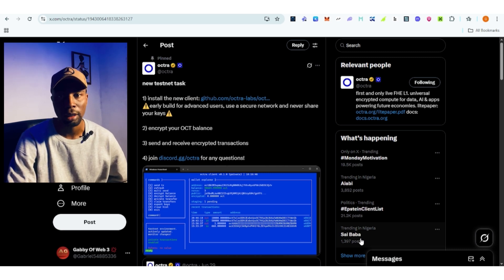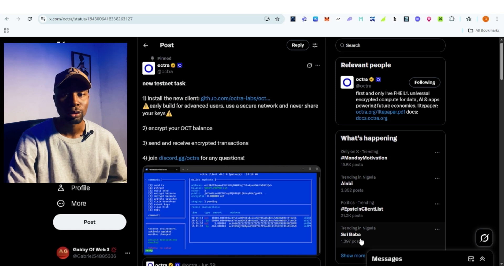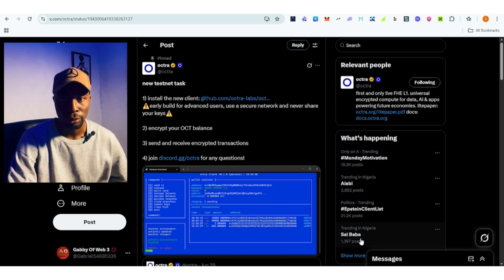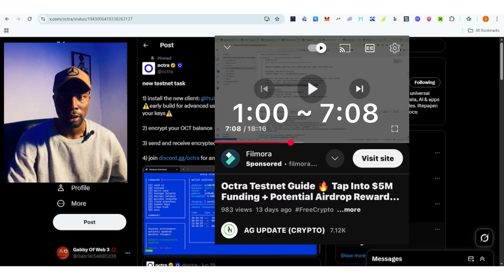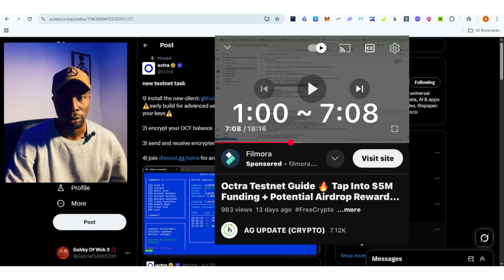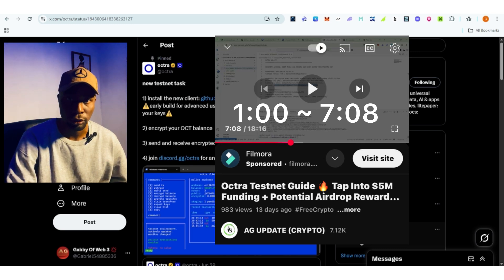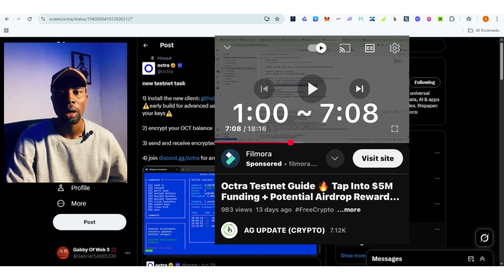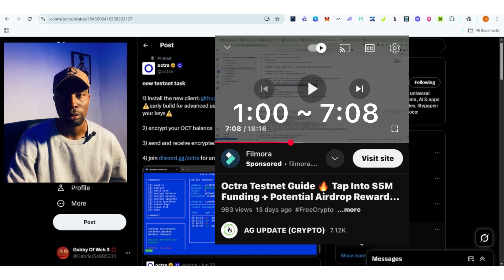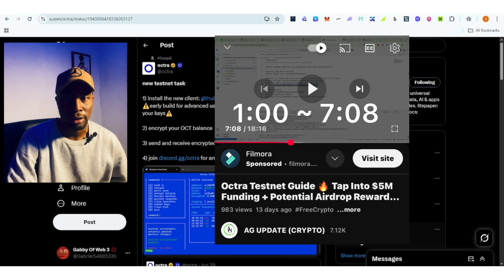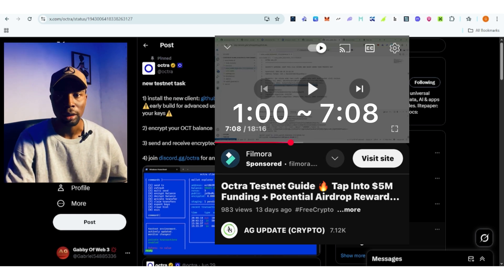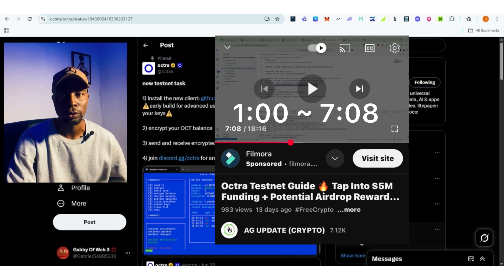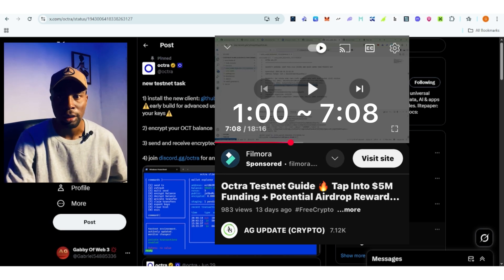For those of you that don't know what Optra is all about, I made a video about it on how to get started. In that video you are going to know what Optra is, how you can create a wallet on Optra, and how you can make some transactions. What you need to do now is to watch that video first, then come back to this video to see how you can encrypt your wallet and make some transactions.